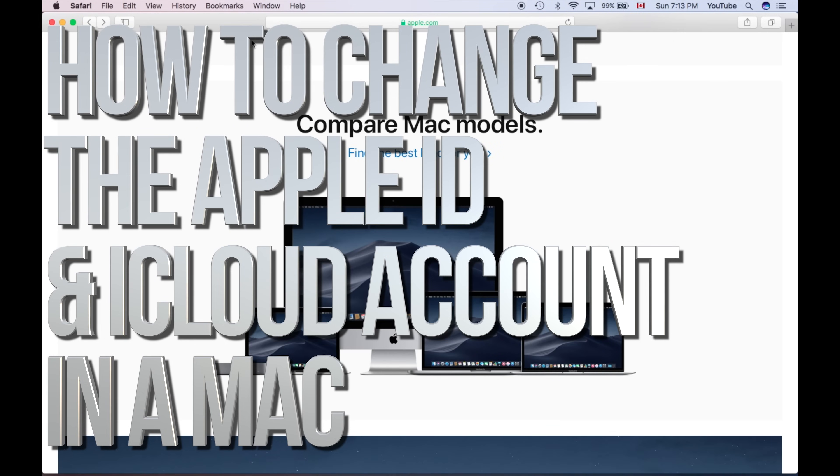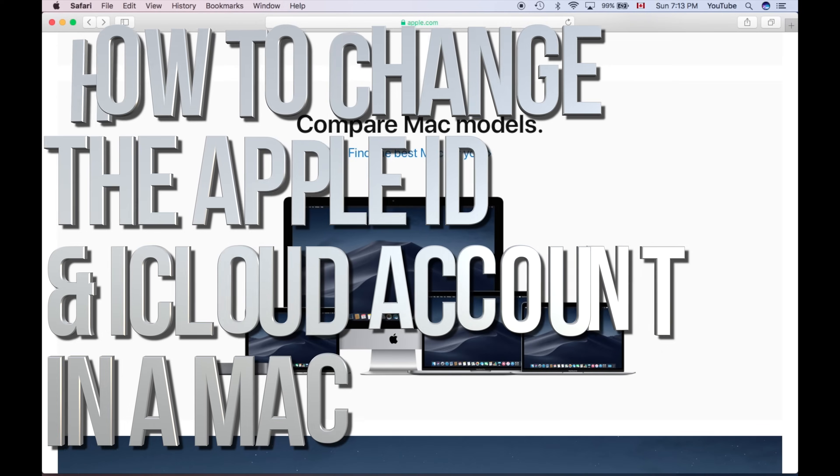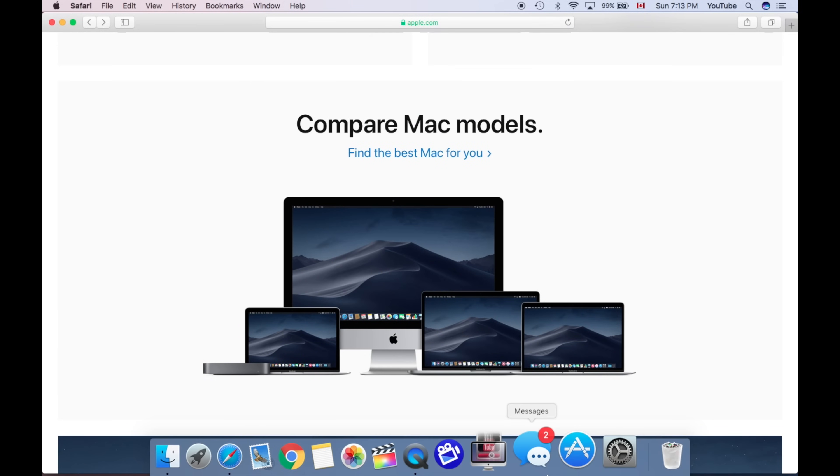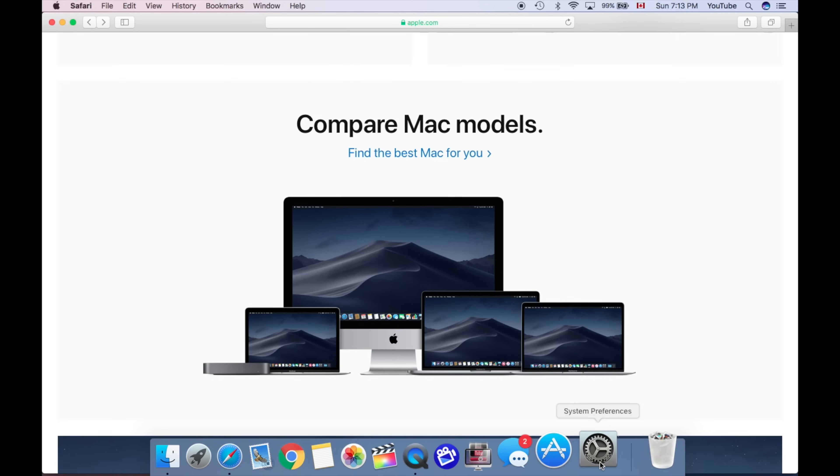Hey guys, on today's video I'm going to show you how to change your Apple ID in your Mac. So what we have to do is go into your System Preferences.